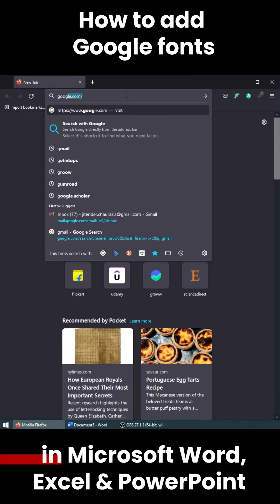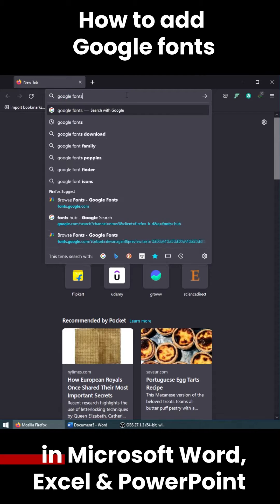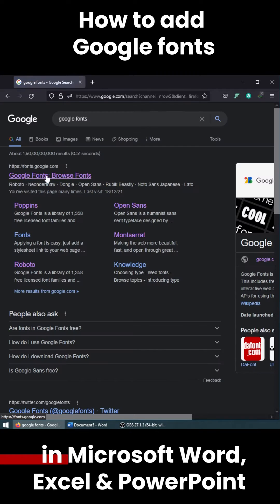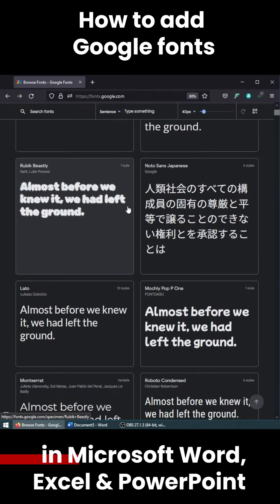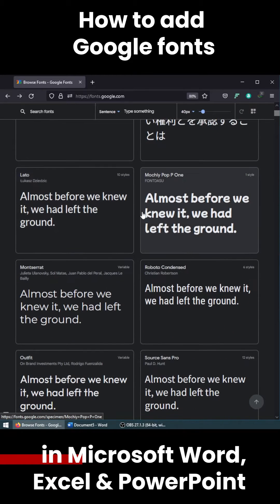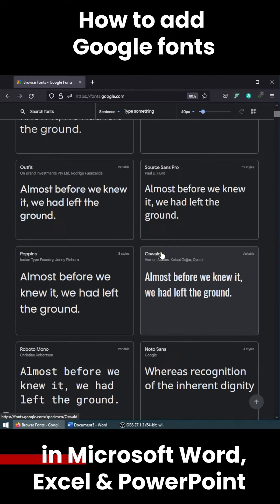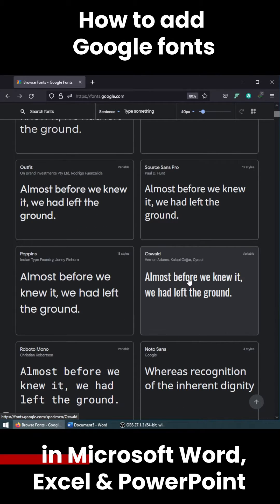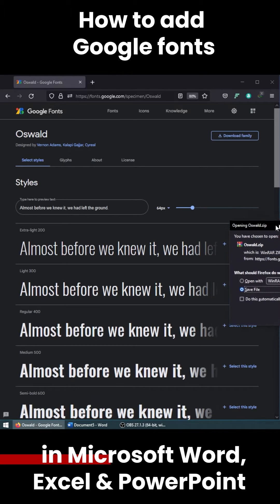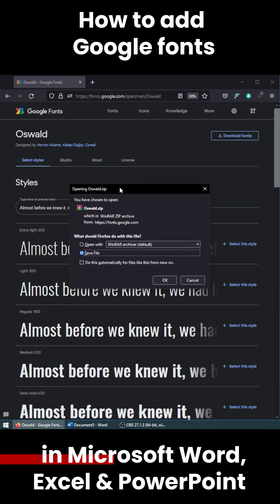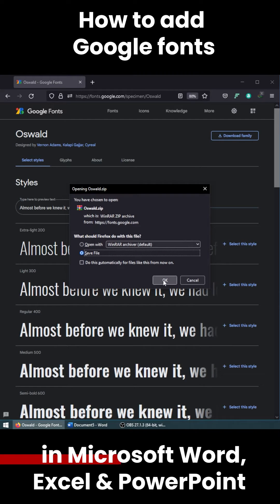So open any browser and type in Google Fonts, follow up with the first link that you see. Let's just quickly download a font. I will scroll through and go with Oswald, and there you will see an option called 'Download Family'. Click it and you will get an option to download a zip file.